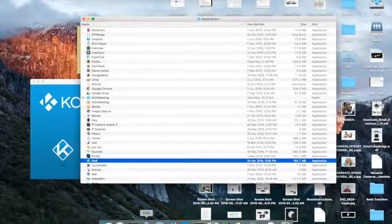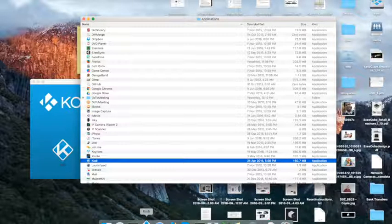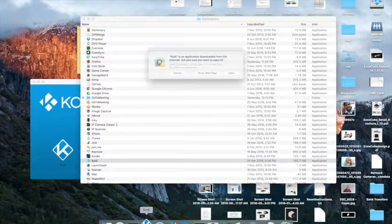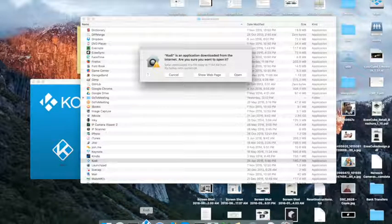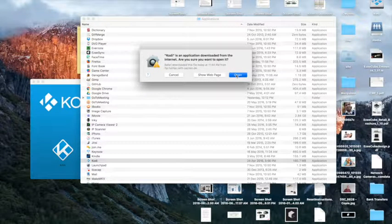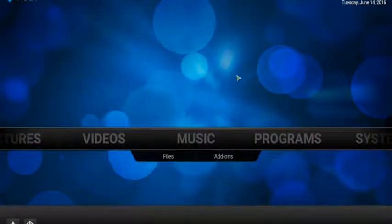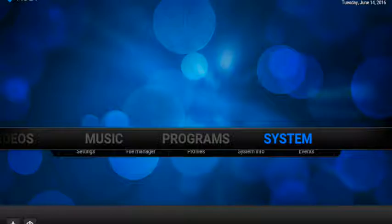Click on it to launch the Kodi application and if it asks you for security, just click open and let it open. It will launch into the default user interface of Kodi.